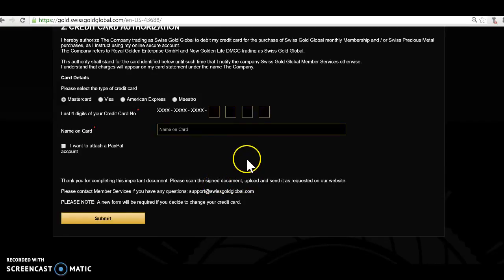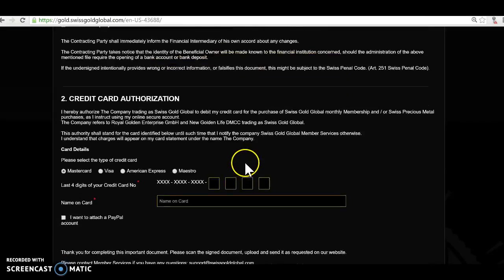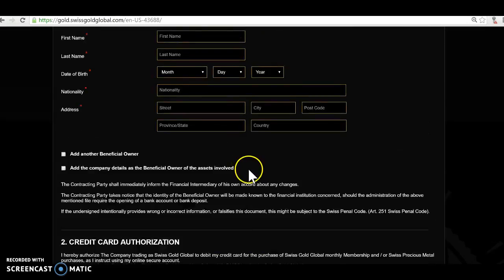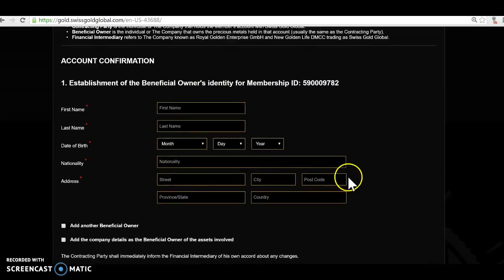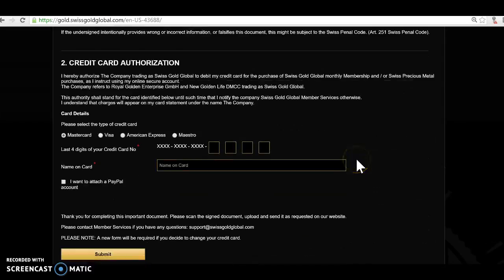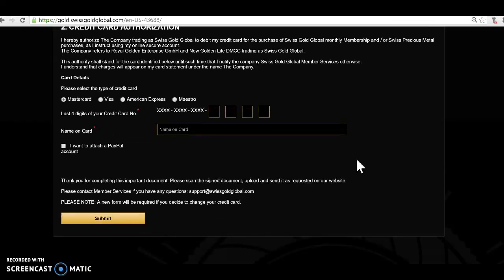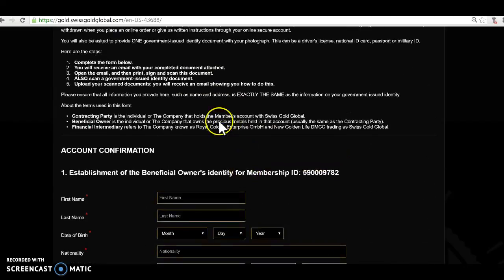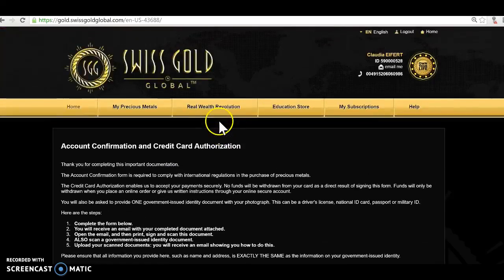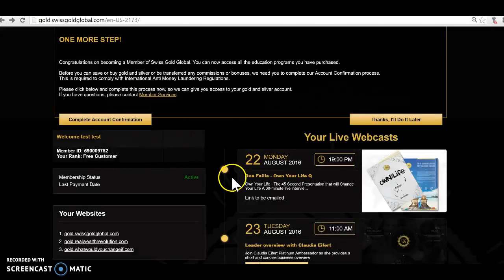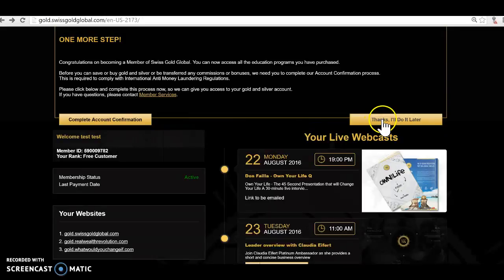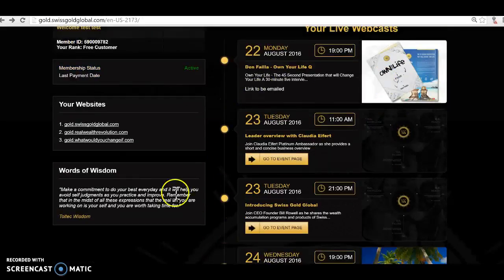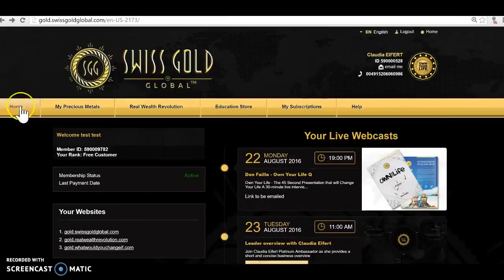Most people they have a printer at home or they can just go to a printing shop and they can just get it done, or they have a digital signature already. A lot of people have that, they can use that. That works fine as well. But so I'm not going to fill that out right now because I already have mine filled out, so I can't do tests in this case here. Or I just say thanks I do it later. So now as you see I'm a free member.